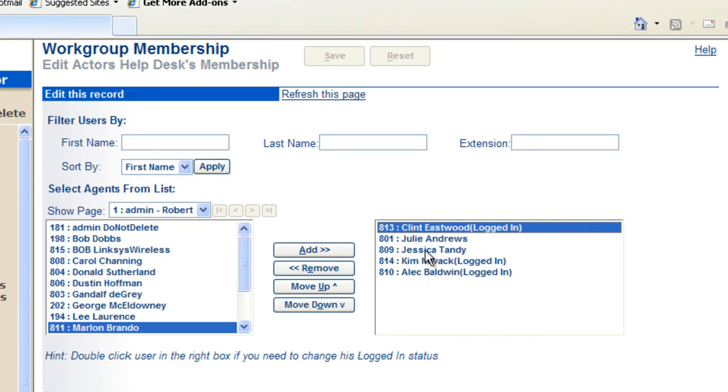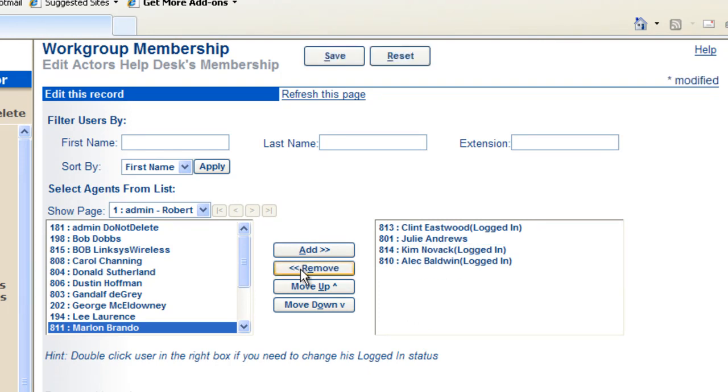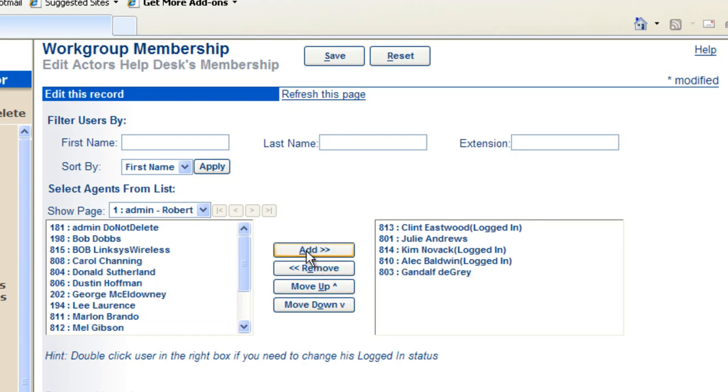Let's say that we want to take Jessica Tandy out of the workgroup. We'll just remove that person. And let's assume we want to add Gandalf to the workgroup. We'll just go ahead and add him.